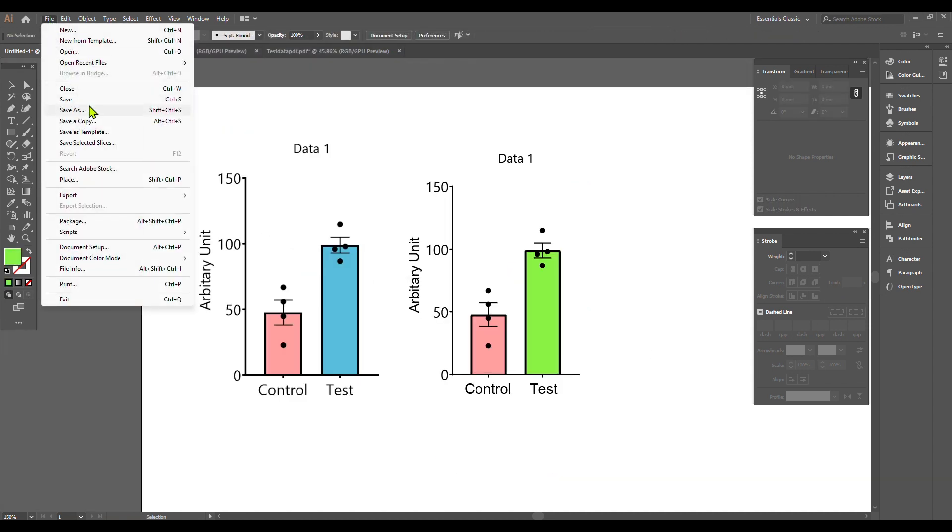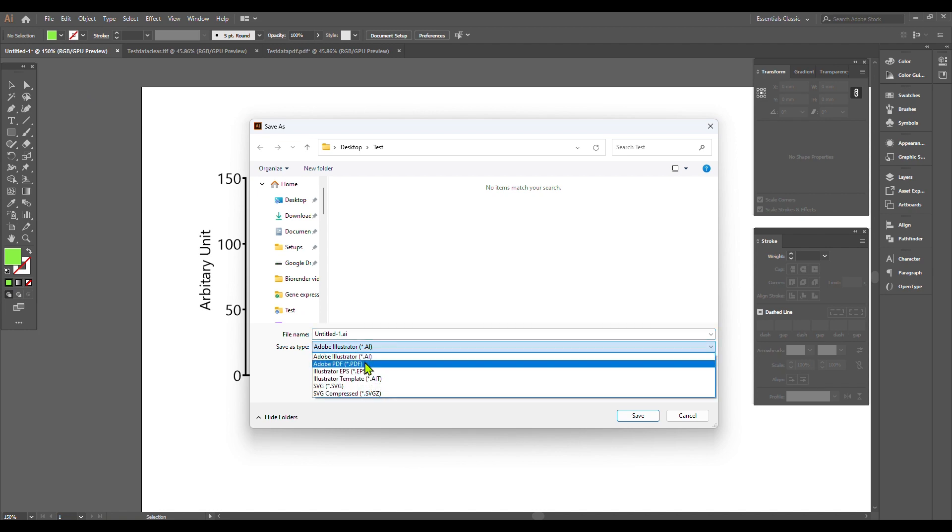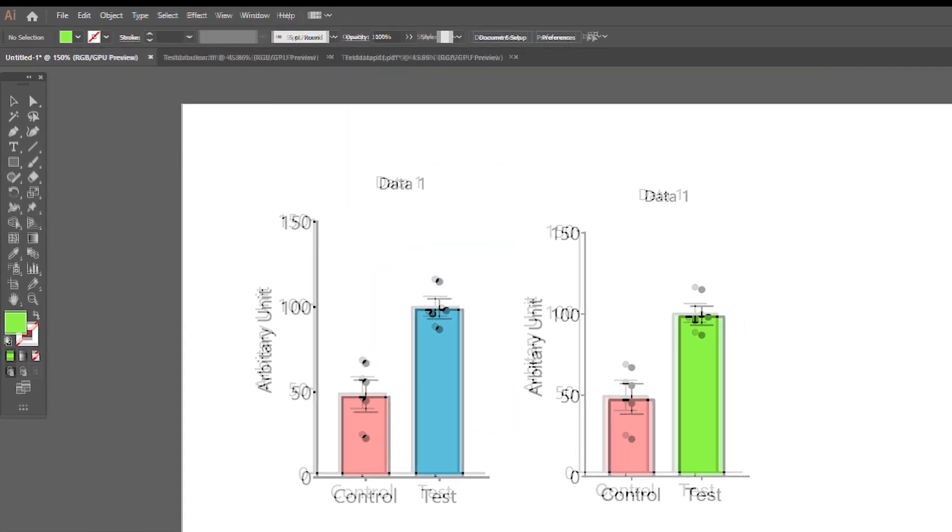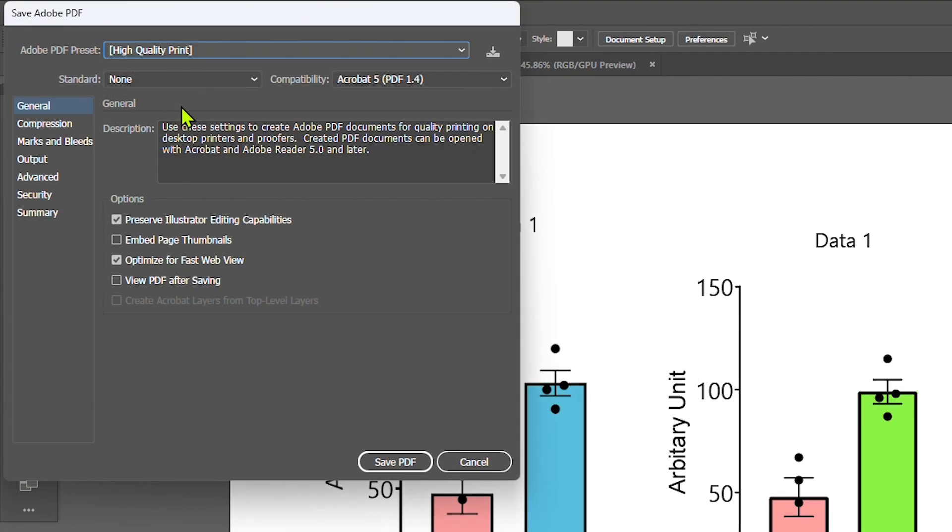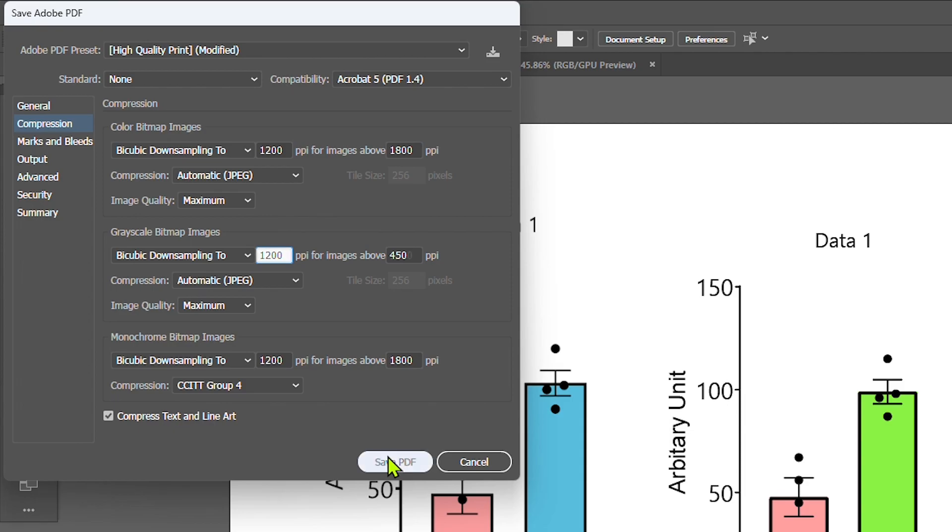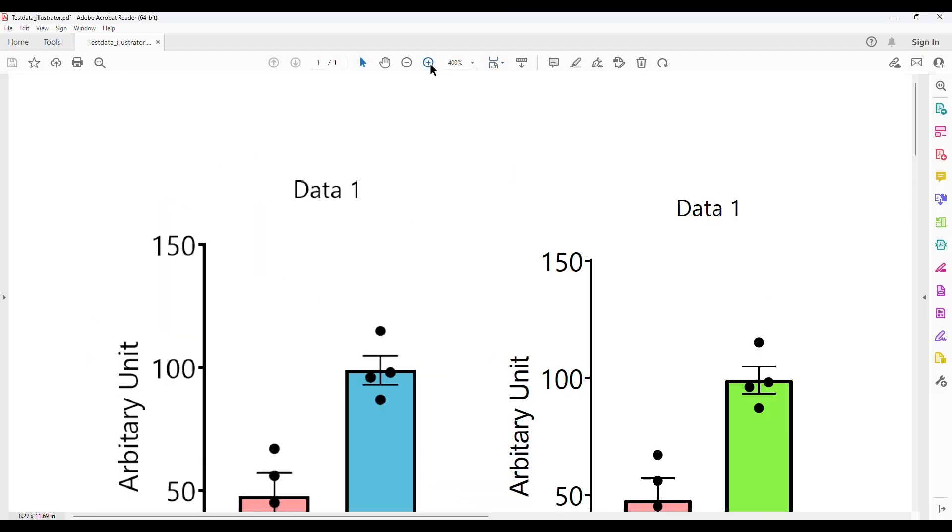After you're done, save the file in the PDF format and select the preset as high quality print. Then go to the compression and increase the DPI value to avoid down sampling of the image resolution.